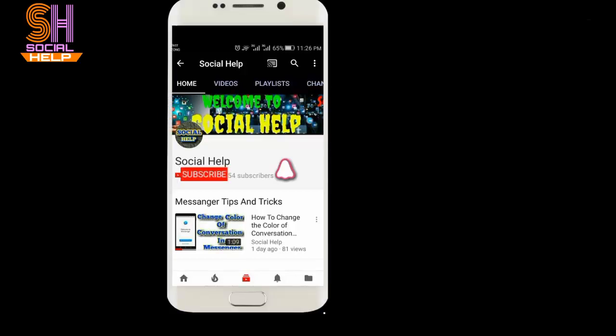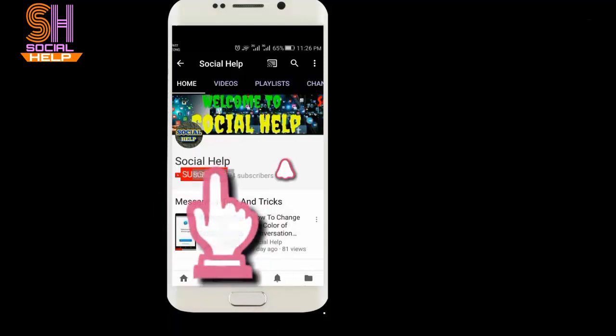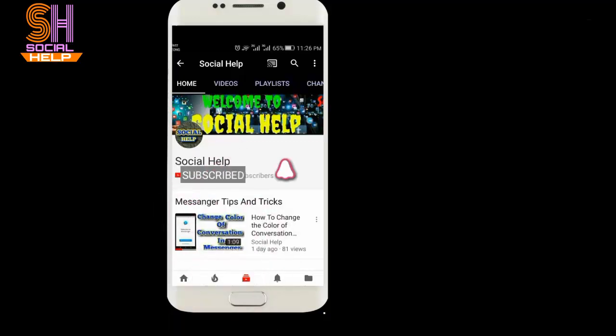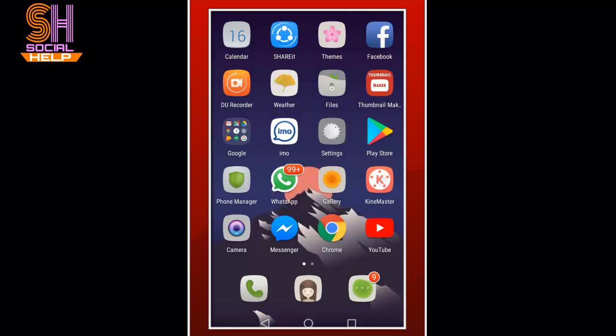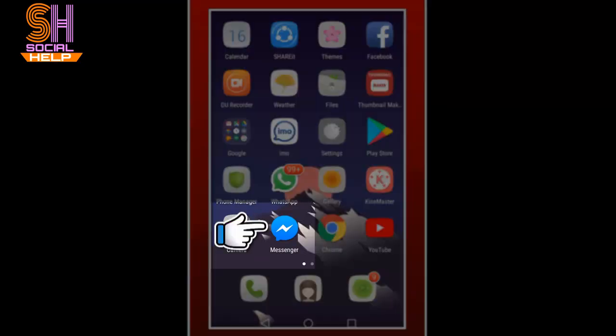Welcome to this channel Social Help. If you haven't subscribed yet, click the subscribe button and bell icon to get notifications of all videos. Dear viewers, if you are looking for how to change a username in Messenger, then you are in the right place.